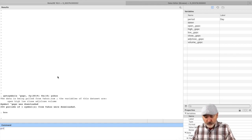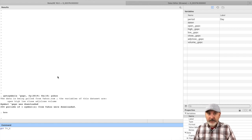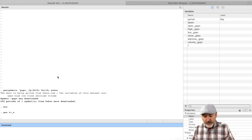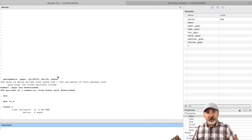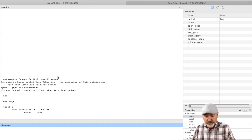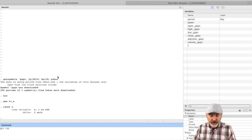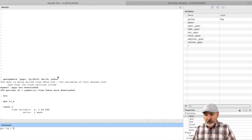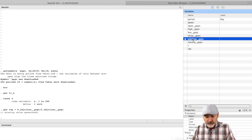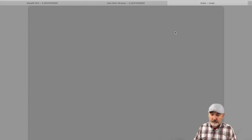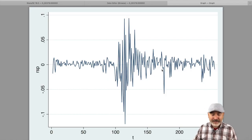First, we generate a time trend: generate t = _n, which gives us 1, 2, 3, 4, 5, up to 255. Then we run tsset t, which tells Stata how our observations are organized so we can use all time series options and commands — like lags, differences, and ARIMA estimation. Then we generate the return: RSP = D.adjusted_close / L.adjusted_close, a simple return. And just to get a visual, this is the insanity we're going to try to predict — a nice big cluster of volatility in the middle, with the last observation being where we want to move forward from.